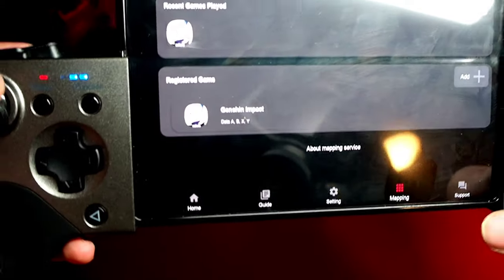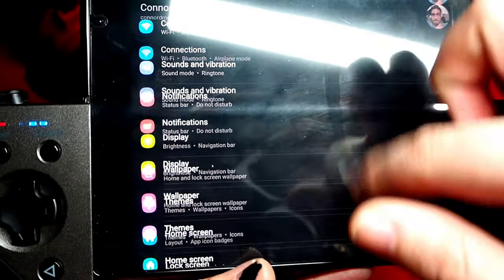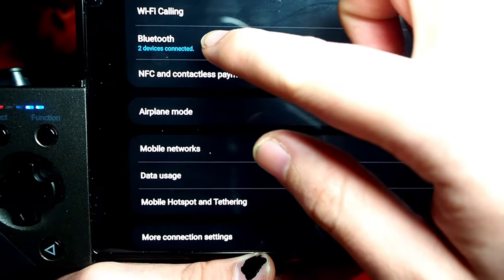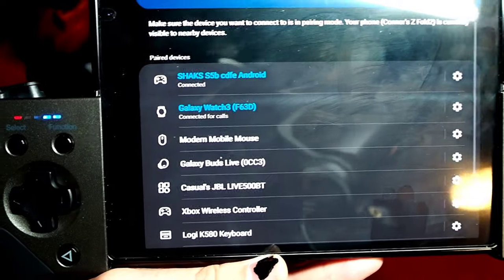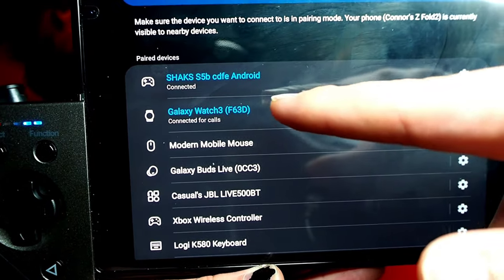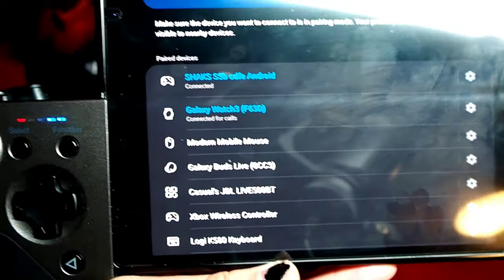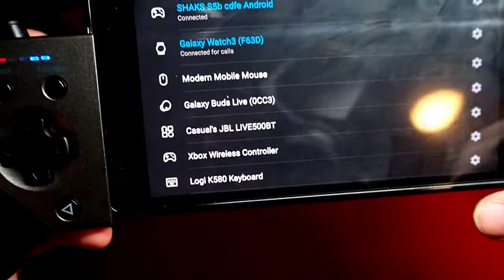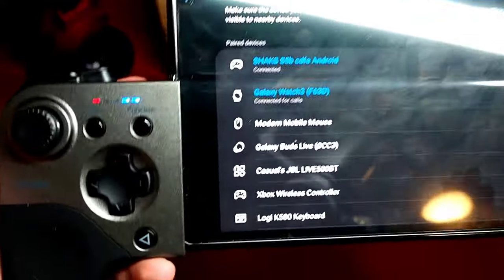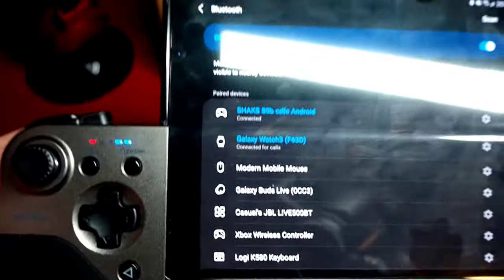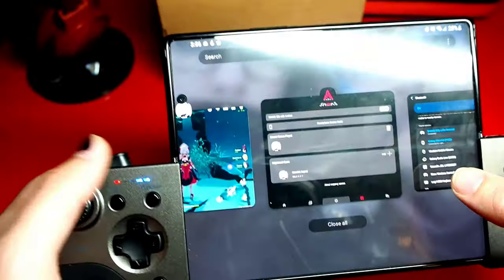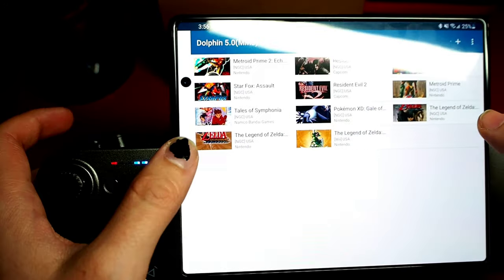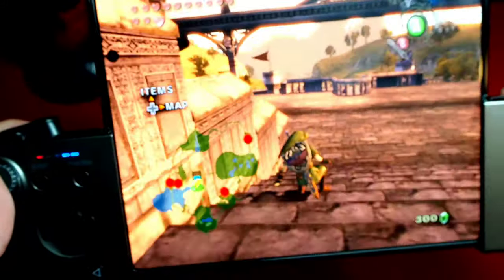All you have to do is go into settings, go into your connections, go into bluetooth, and once you turn it on and it's in pairing mode all you've got to do is click on the name. It's gonna be Shaks S5B letters Android. That is going to signify the x input mode, the mode that you're going to be using for cloud gaming and emulation and apps that do support controller input.